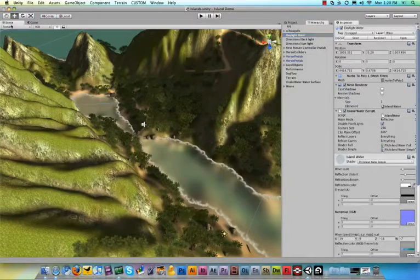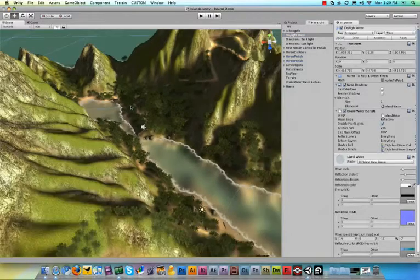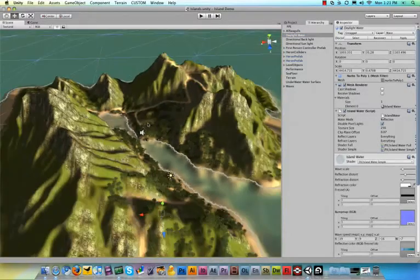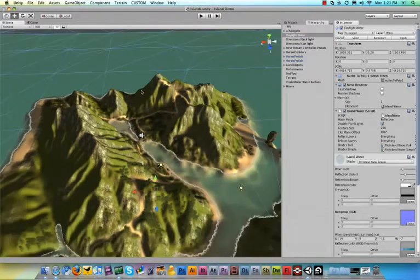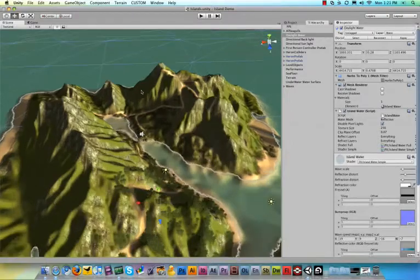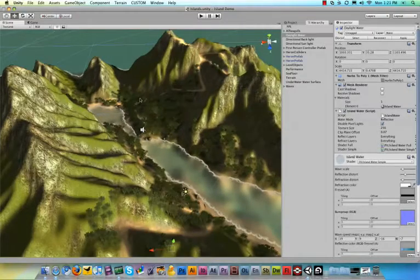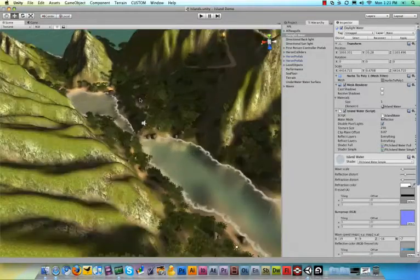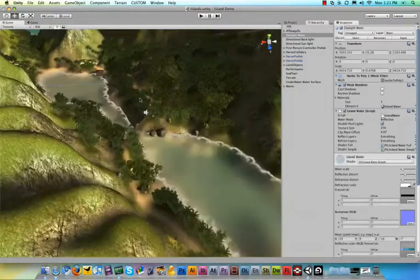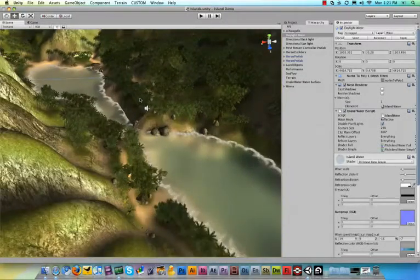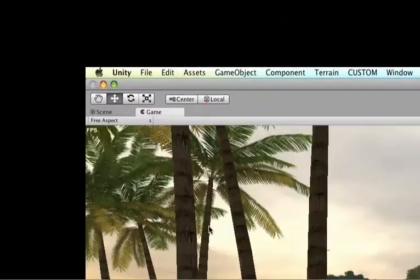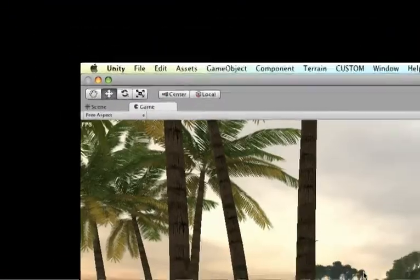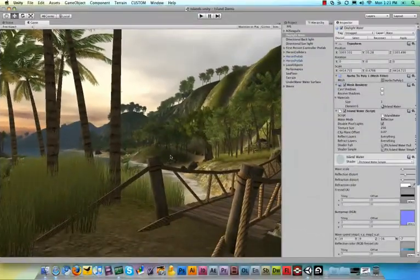Then up here you can see your scene view is your game when it's not running. A lot of things will look like they're running. So if you, for example, make fire or stuff like that, it will animate all the time. And then your game view is when your game will actually be running.